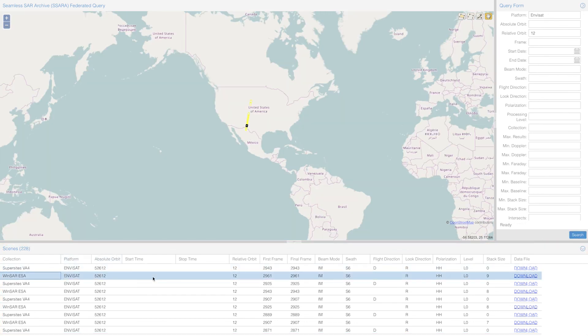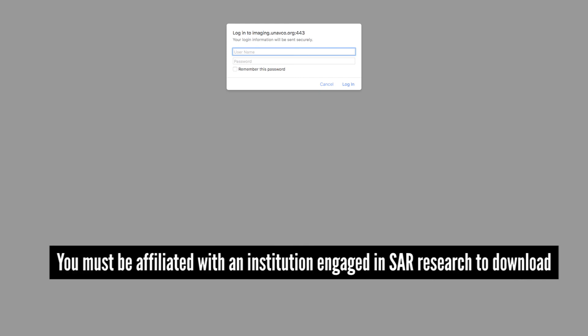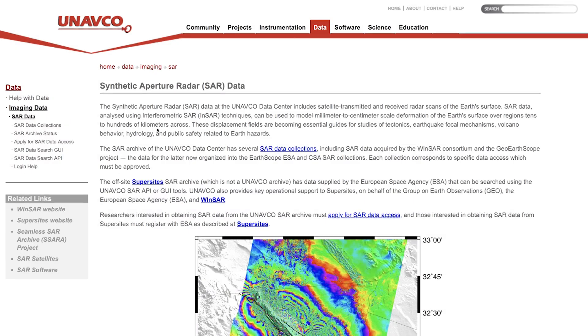Anyone is welcome to browse the archives, though before downloading data you must apply for access. To do so, you need to be affiliated with an institution engaged in SAR research. UNAVCO provides links to where to apply.